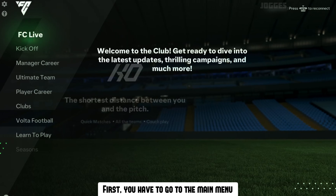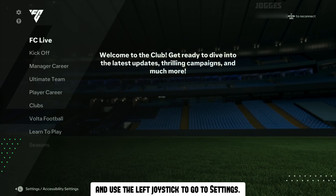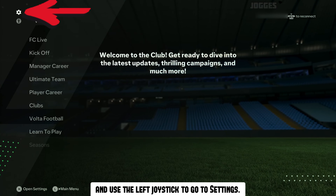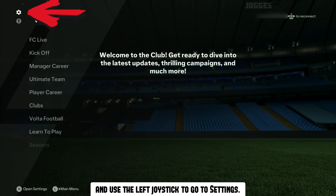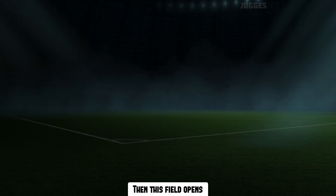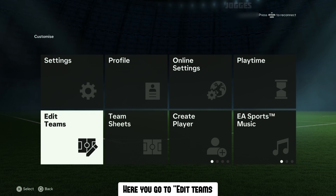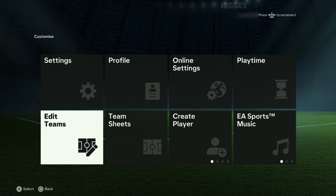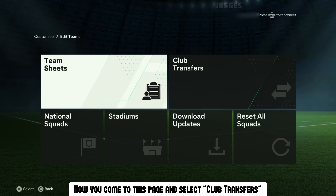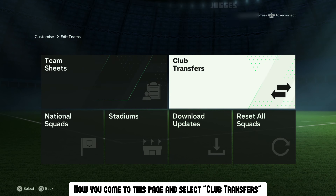First, you have to go to the main menu and use the left joystick to go to settings. Then this field opens. Here you go to Edit Teams. Now you come to this page and select Club Transfers.